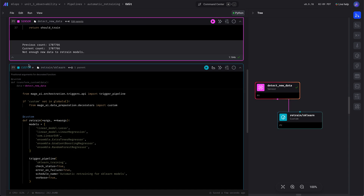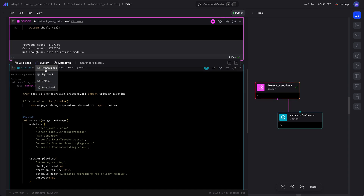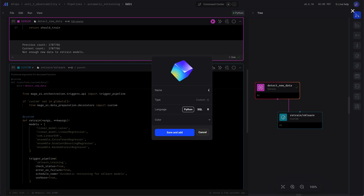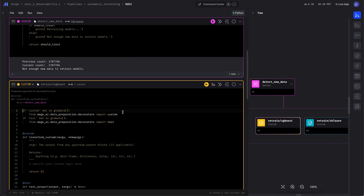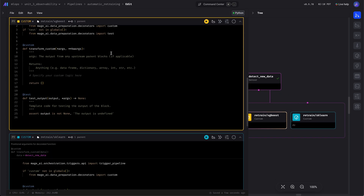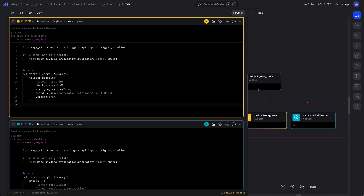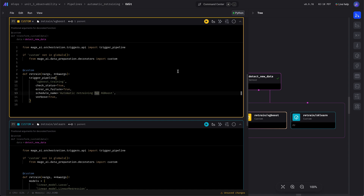Next we will add the block to trigger the XGBoost training pipeline. It will use very similar code, except we just change the pipeline name to XGBoost.